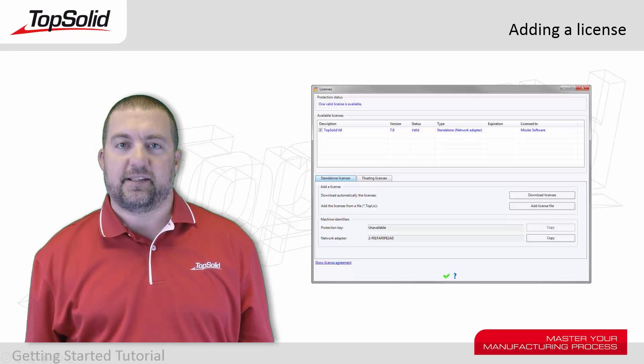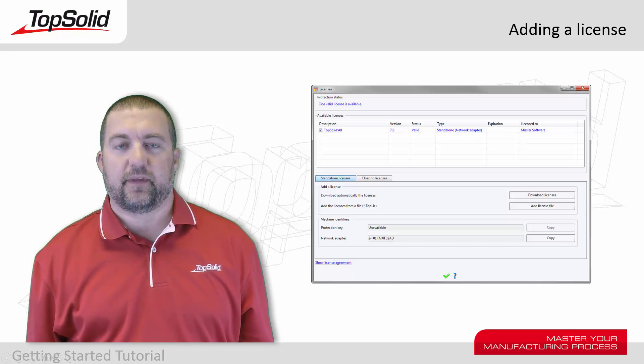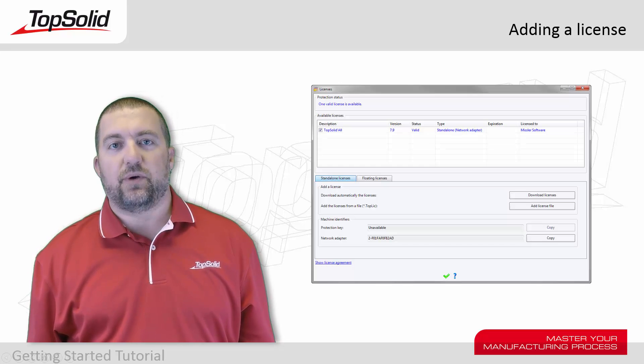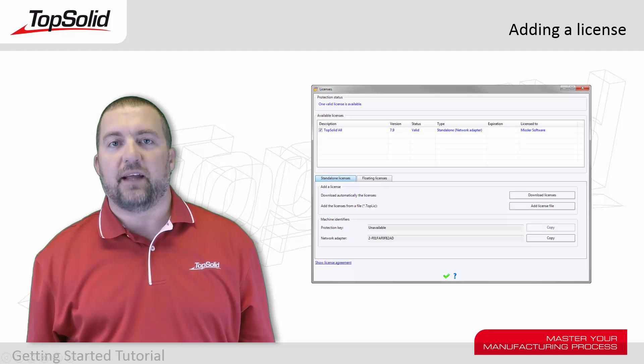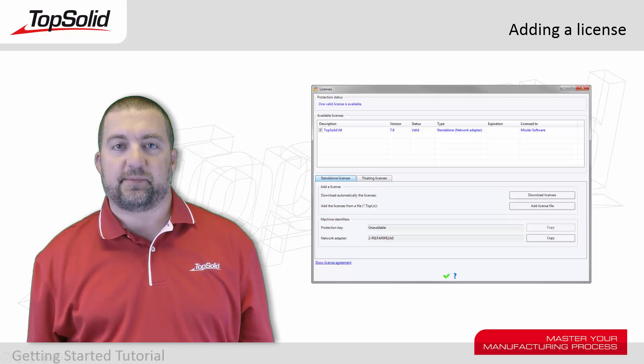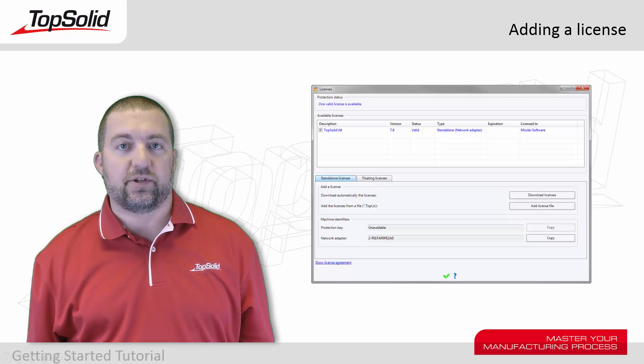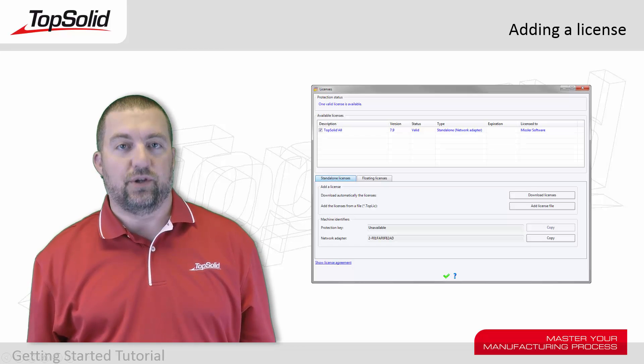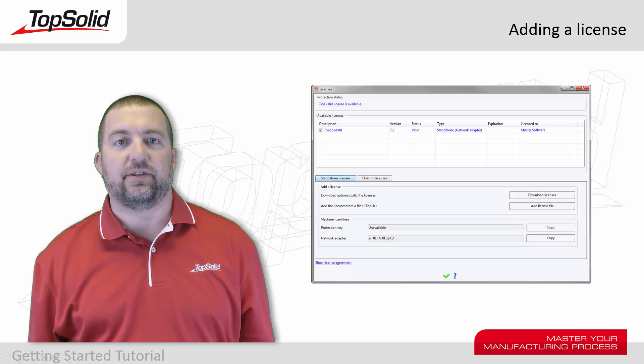You're back! Nice to see you. In this next video, I'm going to teach you how to add a license file to TopSolid 7 so that your version of TopSolid is fully licensed and ready to use. Let's see how to do it.